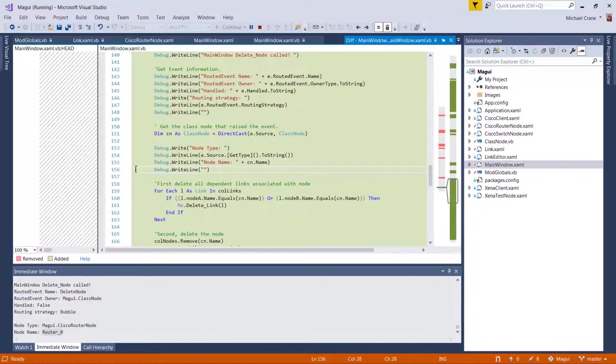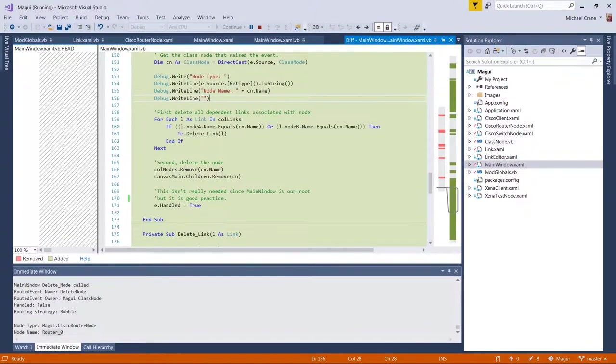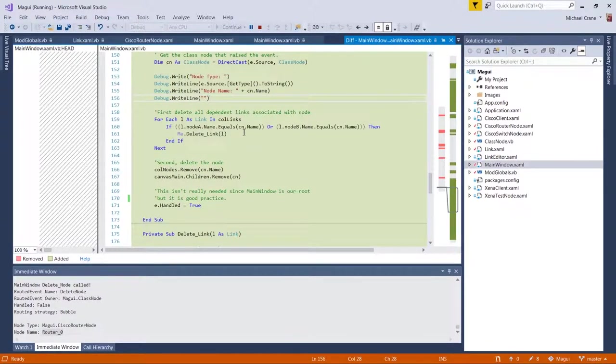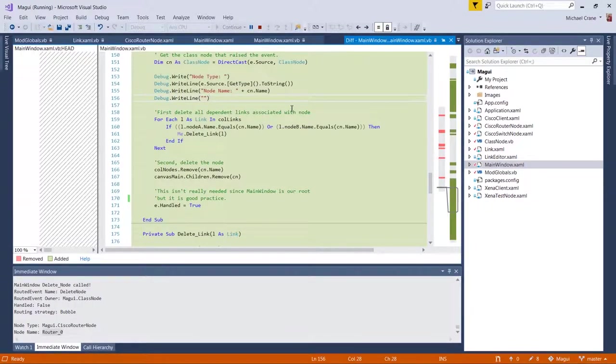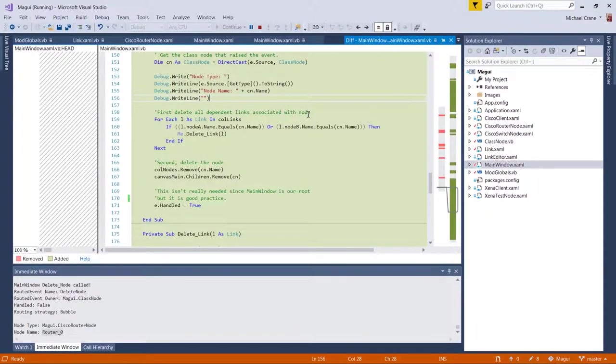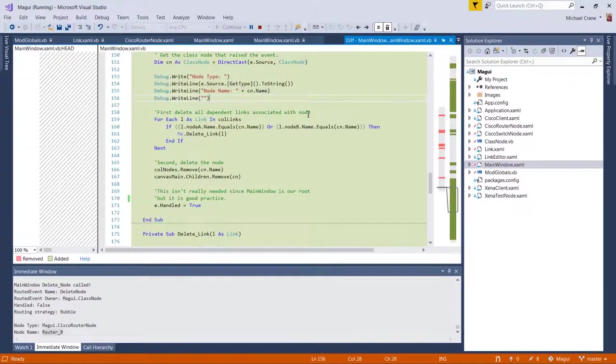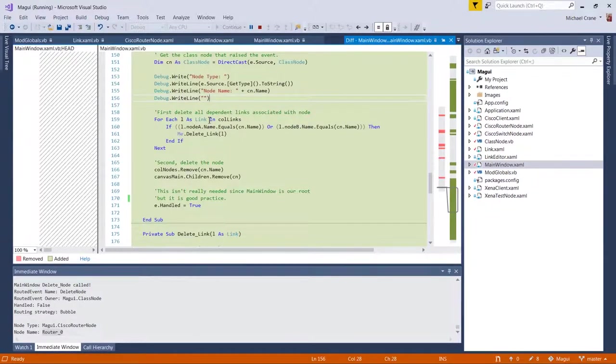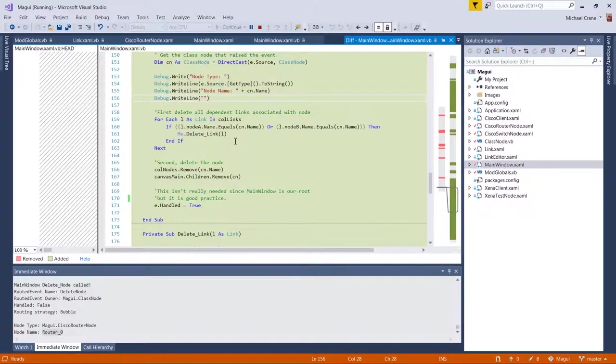Okay. So before I delete the node, now that I know which one I'm deleting, which is the ID or name, router_zero, the first thing I want to do is delete all the dependent links associated with it. I didn't actually test this, but I didn't want any like null pointers for those links pointing to a node that had been deleted.